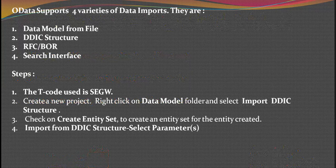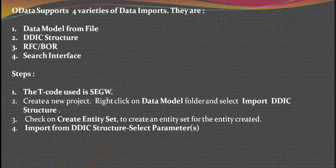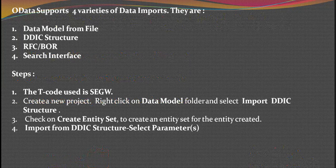There are some steps that we have to follow in order to import a structure or table. In this specific video, we'll be covering how to import a table from DDIC, which is the second variant of import.